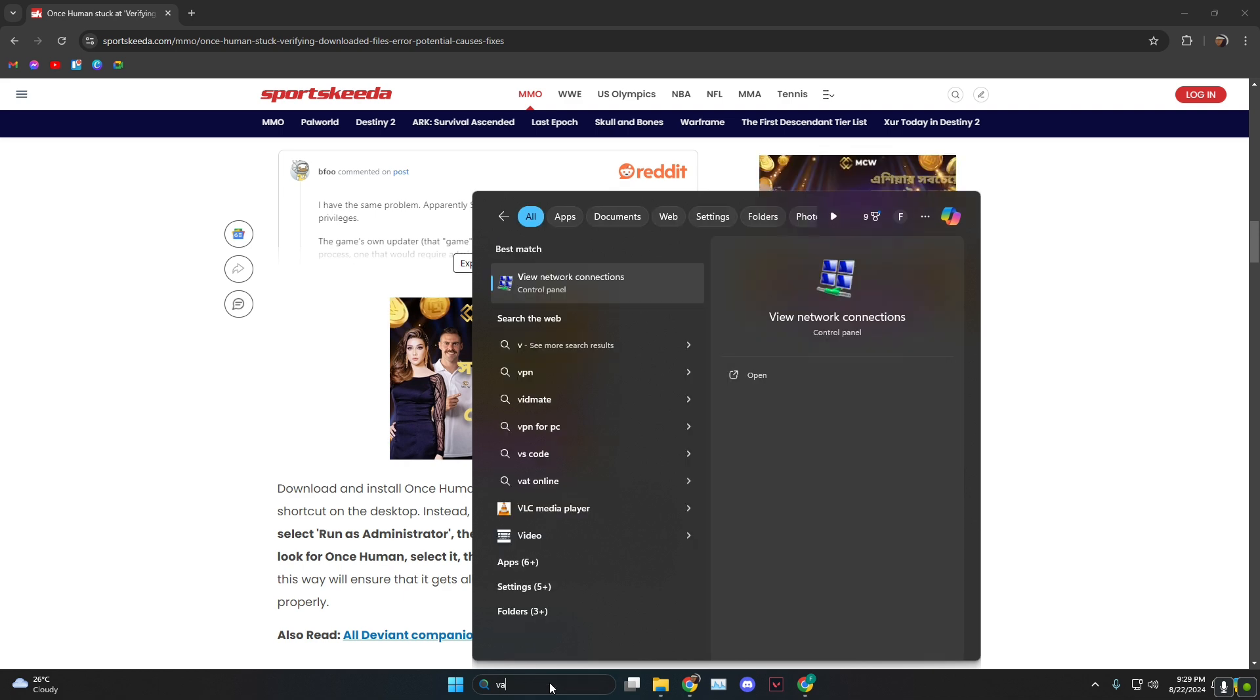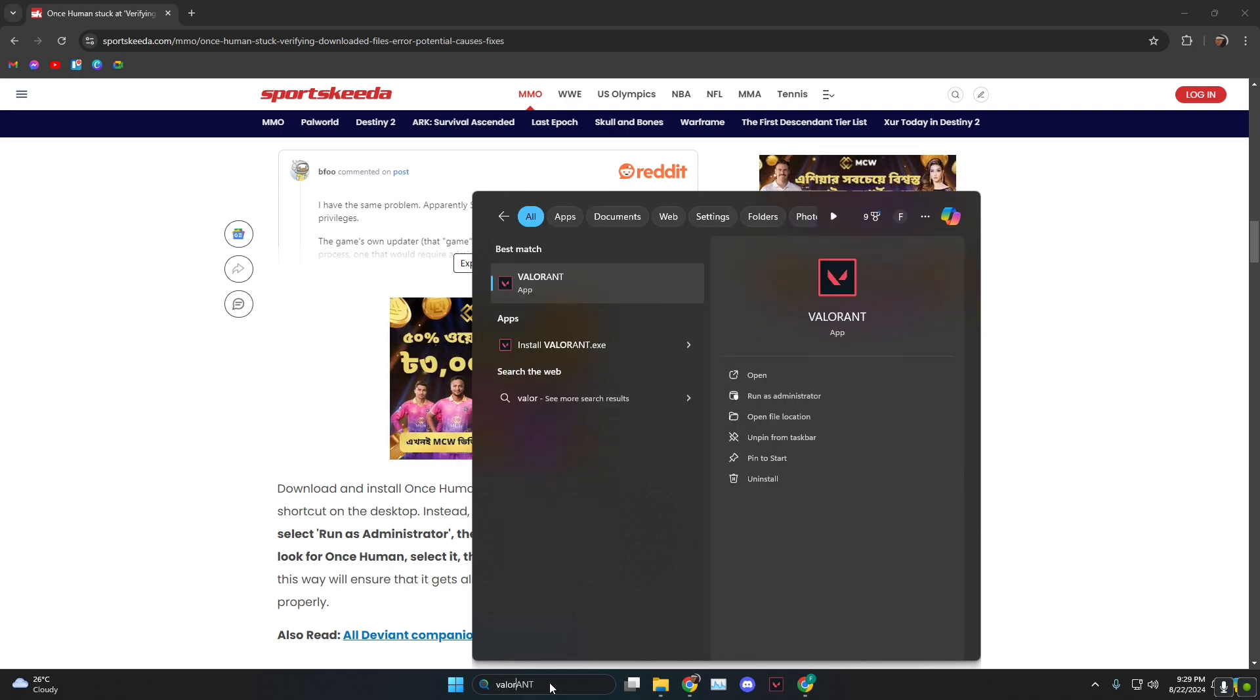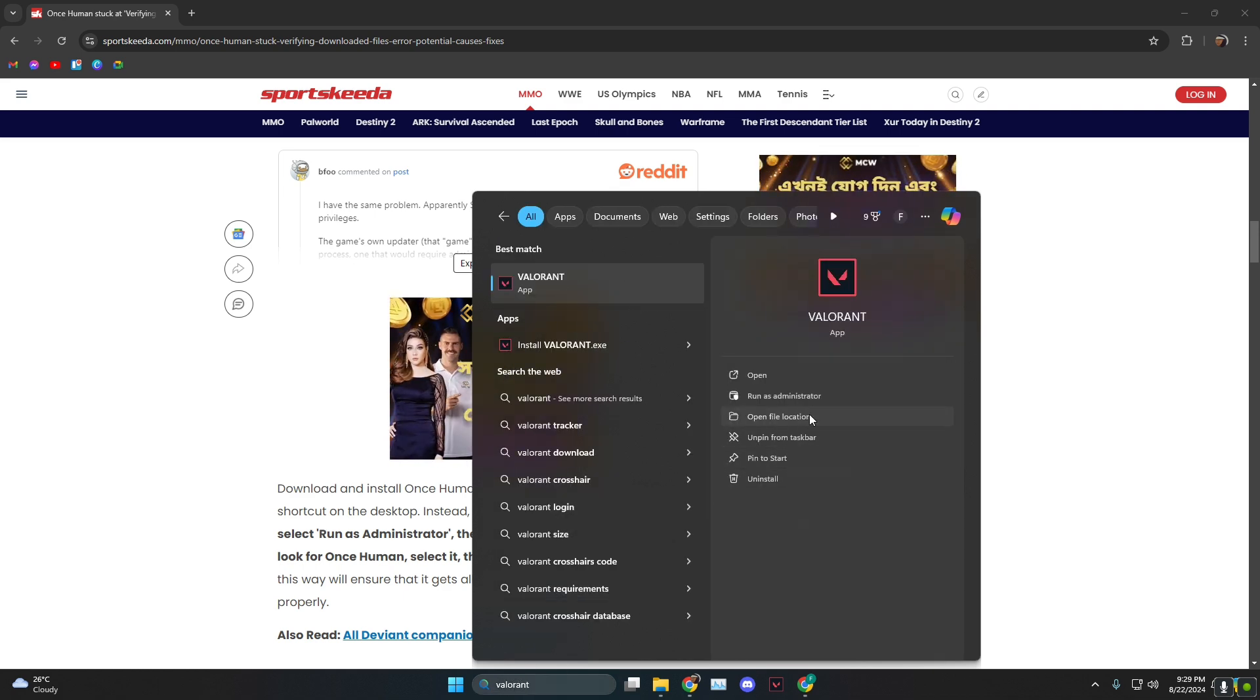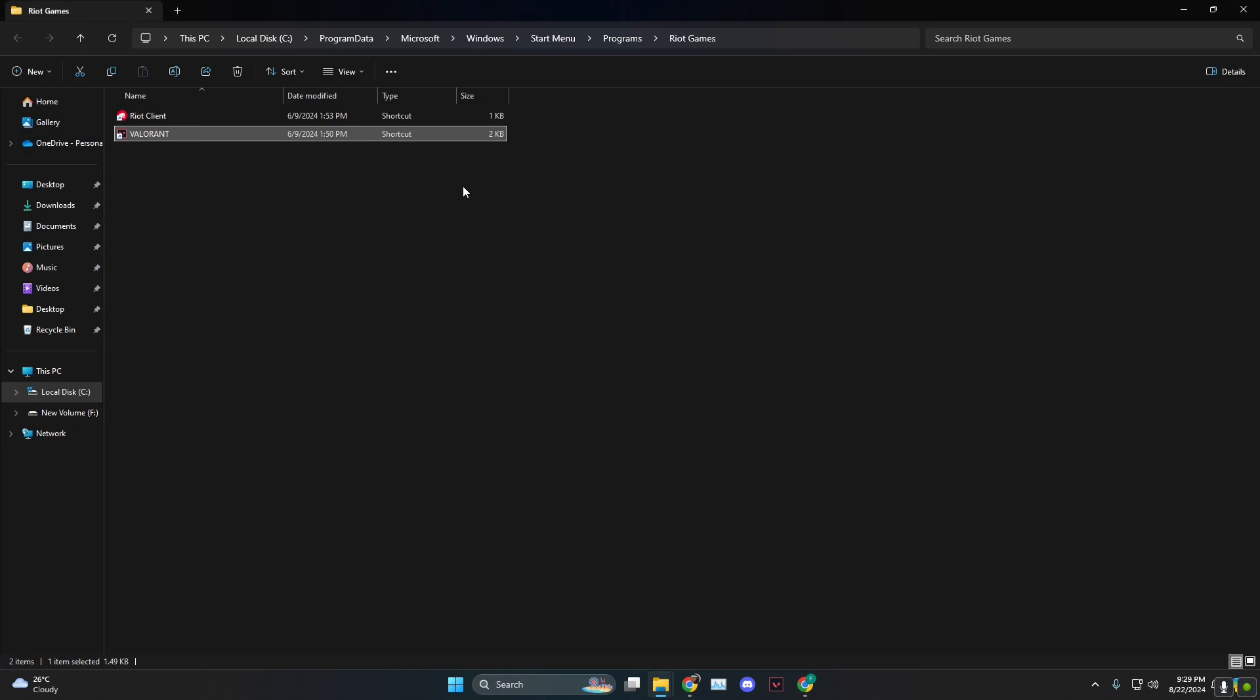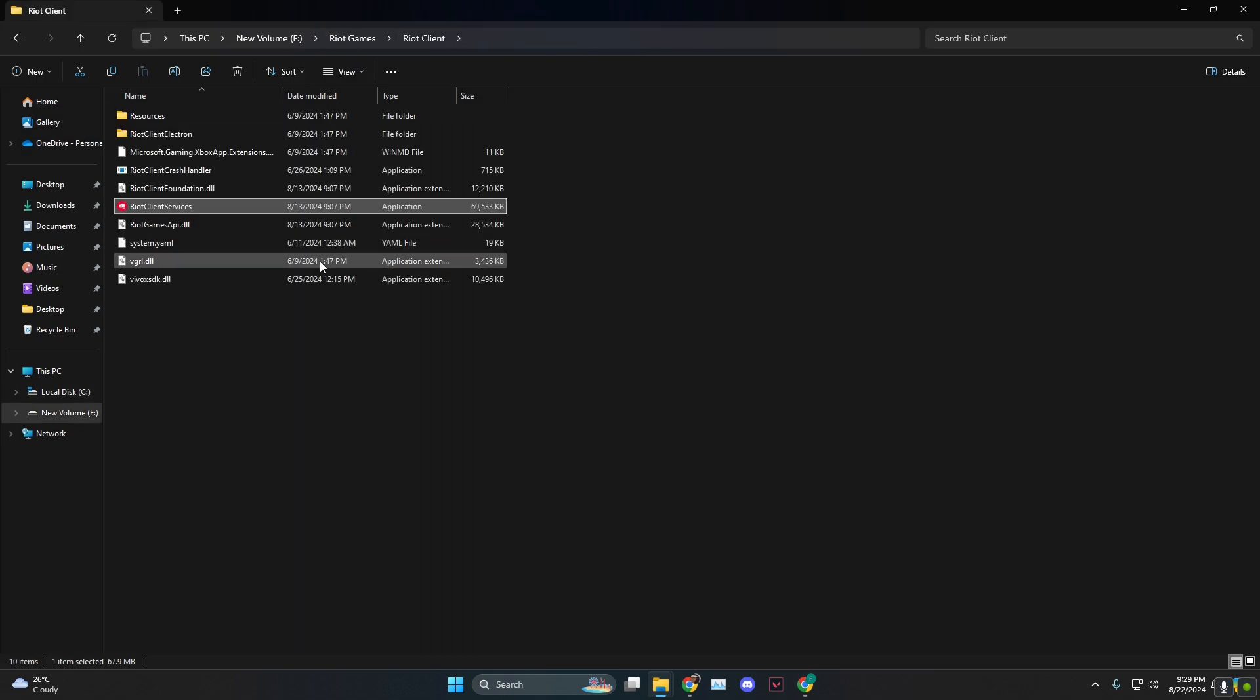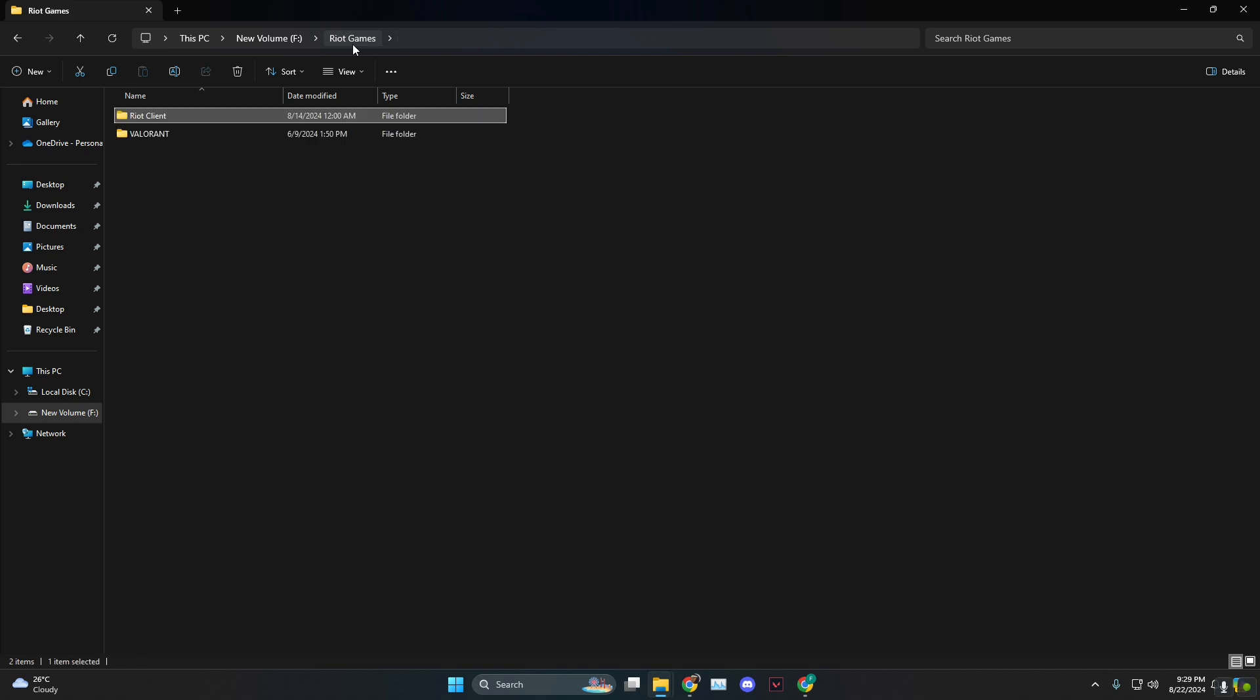All you need to do is search for Once Human. I'm doing another app because I don't have it installed. Then go to open file location, right click, click on open file location one more time, and head back to the previous folder.